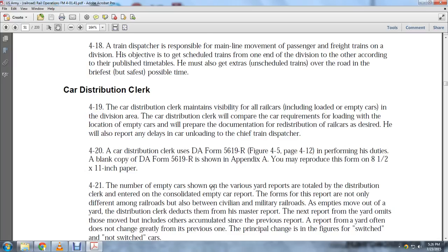The car distribution clerk uses DA Form 5619, shown in Figure 4-5, page 4-12. A blank copy of DA Form 5619R is shown in Appendix A, which may be reproduced on an 8.5 by 11-inch paper.